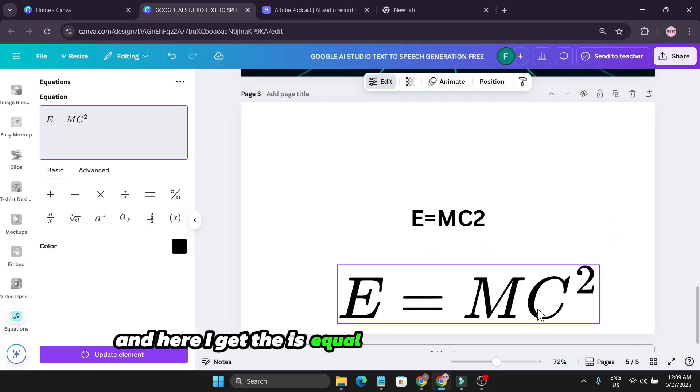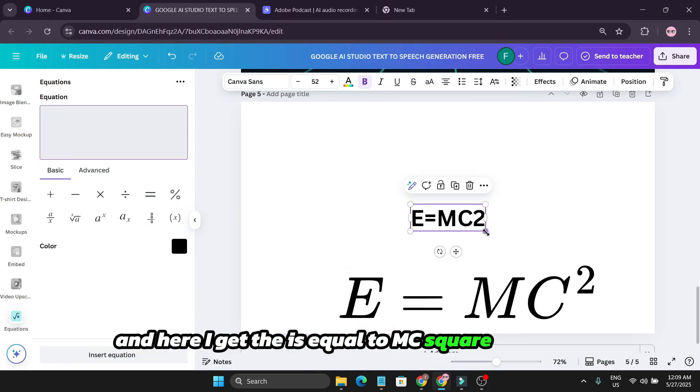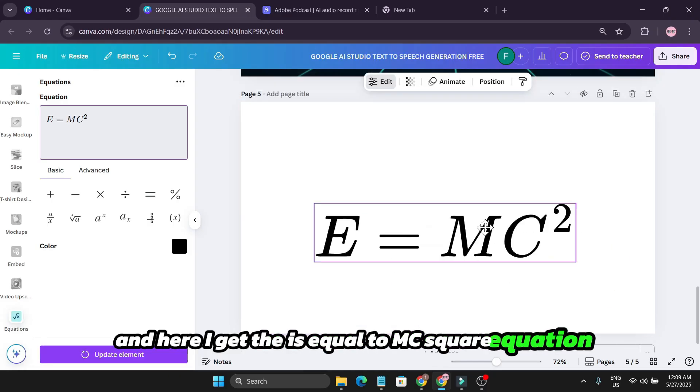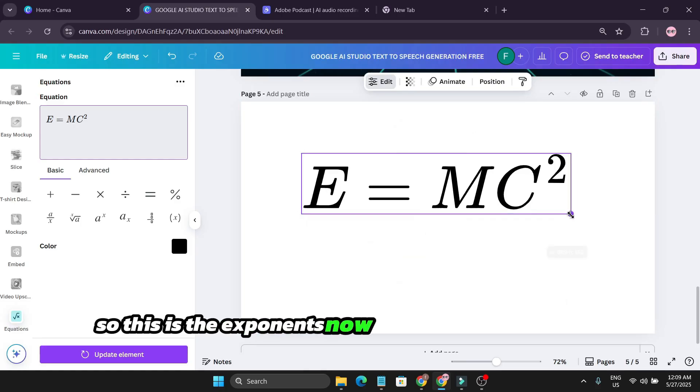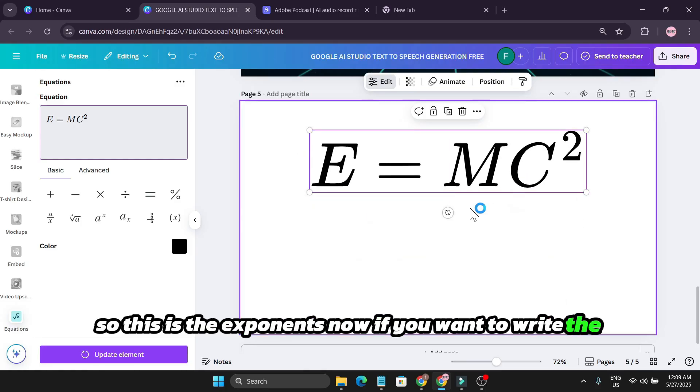So this is the exponent. Now if you want to write the subscript,